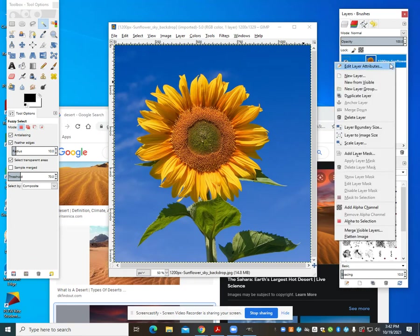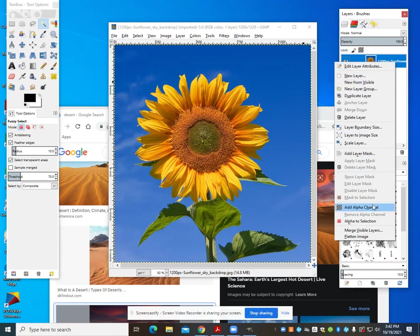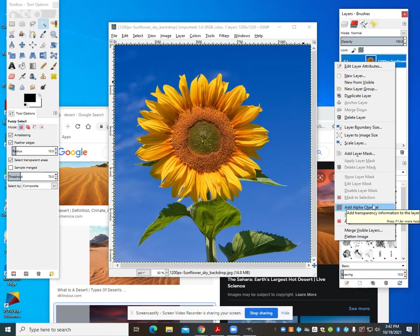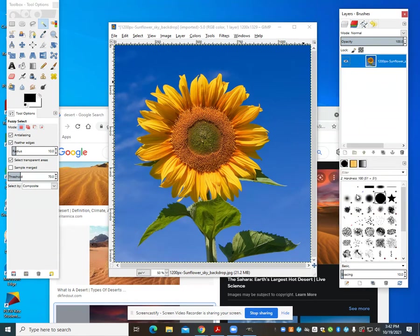I'm going to right click on my layer toolbar here and what I want to do is add an alpha channel. What you're going to see is that alpha channel is, you can see it up here, a gray and light gray checkered board. And what that means is transparency.